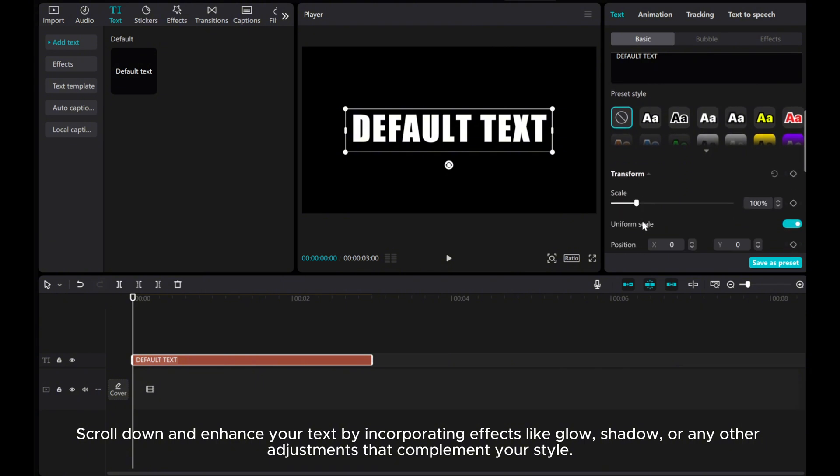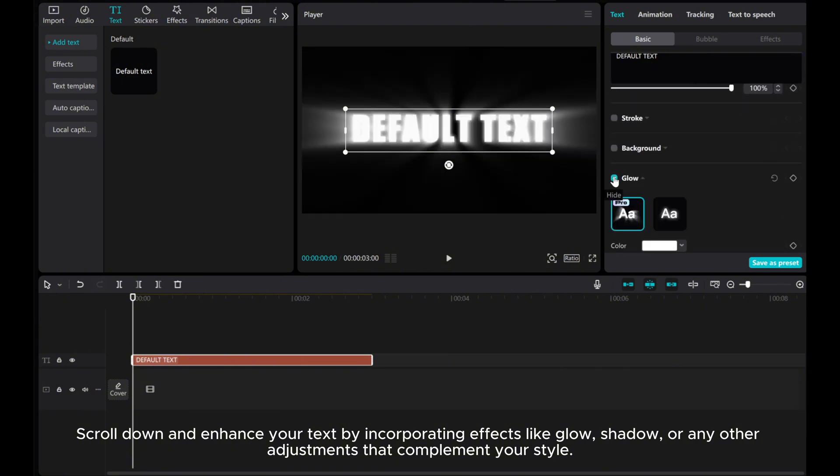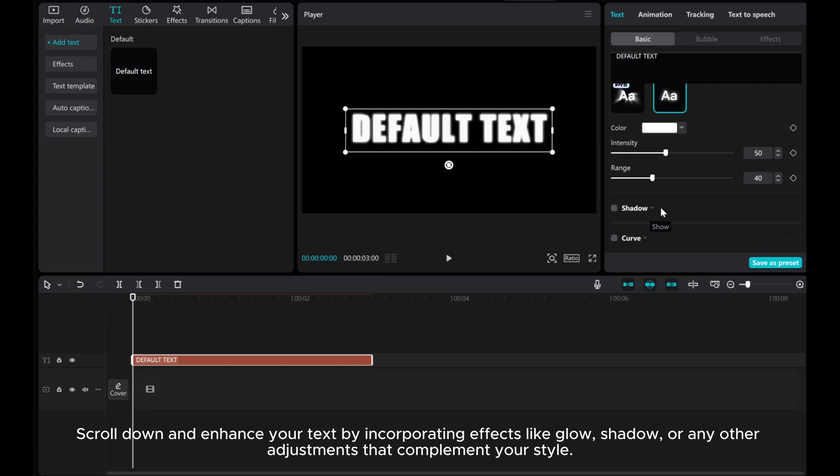Scroll down and enhance your text by incorporating effects like glow, shadow, or any other adjustments that complement your style.